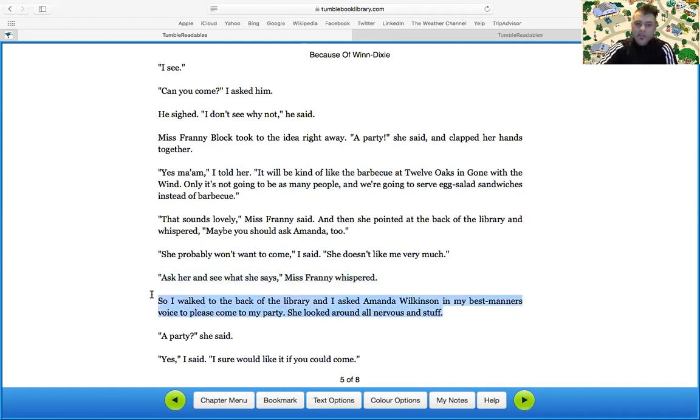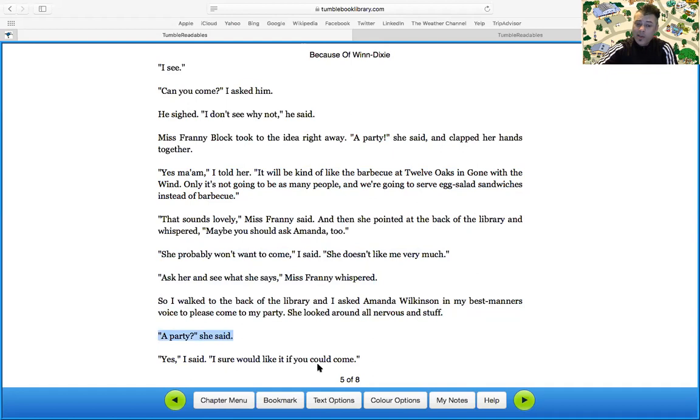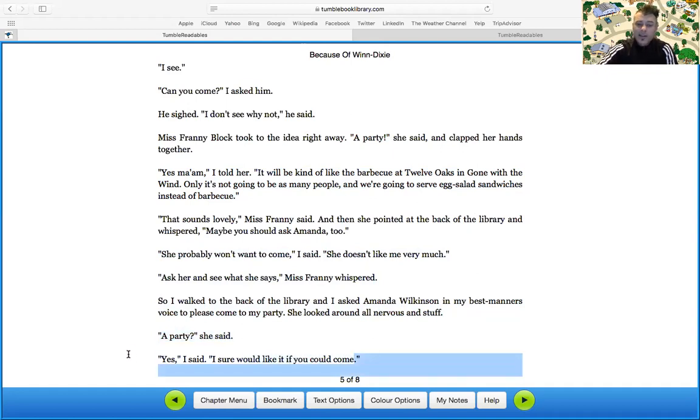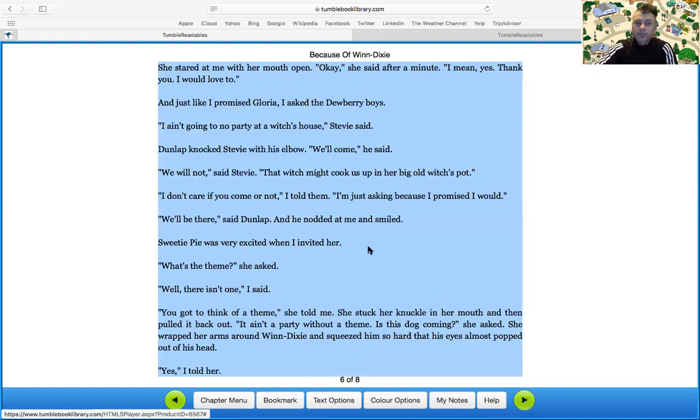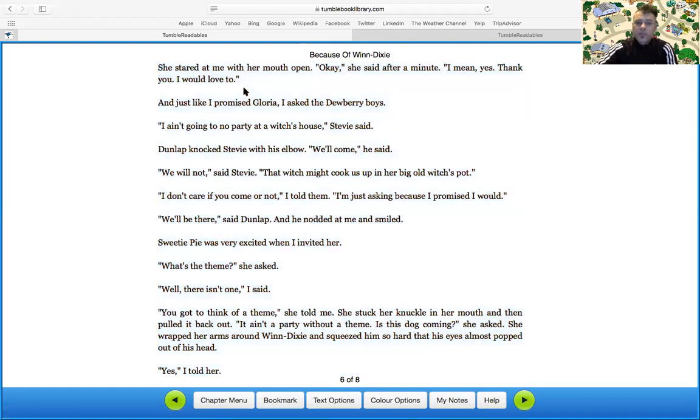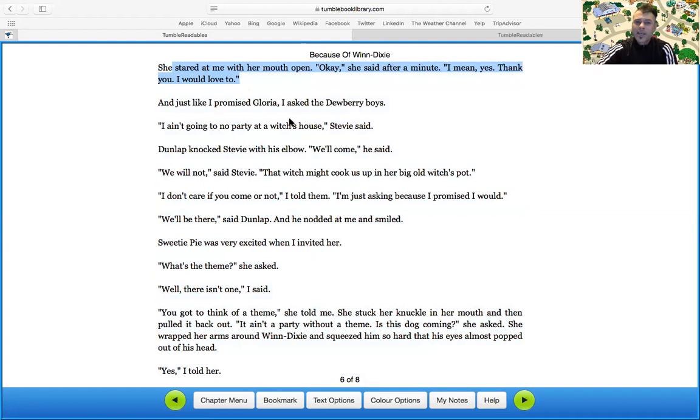She probably won't want to come, I said. She doesn't like me very much. Ask her and see what she says, Miss Fanny whispered. So I walked to the back of the library and I asked Miss Amanda Wilkinson, in my best manners voice, to please come to my party. She looked all nervous and stuff. A party, she said. Yes, I said. I sure would like you to come. She stared at me with her mouth open. Okay, she said after a minute. I mean, yes, thank you. I'd love to come.